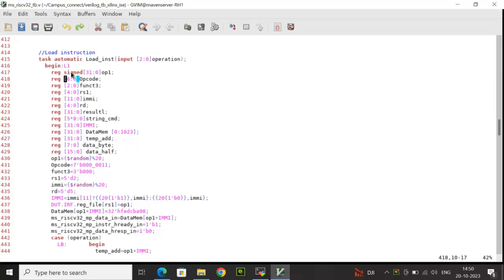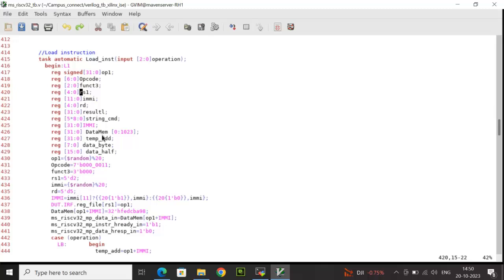op1 is a 32-bit signed type. opcode is 7 bits, function3 is 3 bits, rs1 is 5 bits, immi is 12 bits, rd is 5 bits, result_l is 32 bits, string_cmd holds a string value declared as 40 down to 0, and immi is 32 bits. I have also declared an array whose depth is 1024 and width is 32 bits.